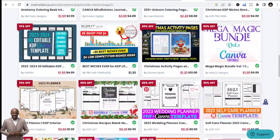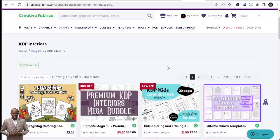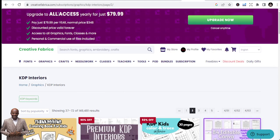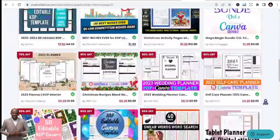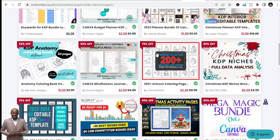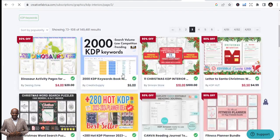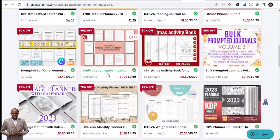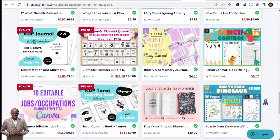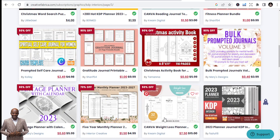Don't spend much — just upgrade to the All Access yearly plan for $79.99. The original price is usually $348 but you can get it for $79.99, and that subscription covers everything. You can download any template you want, any niche you want — there are keywords, niches, and templates. Just download and keep moving.